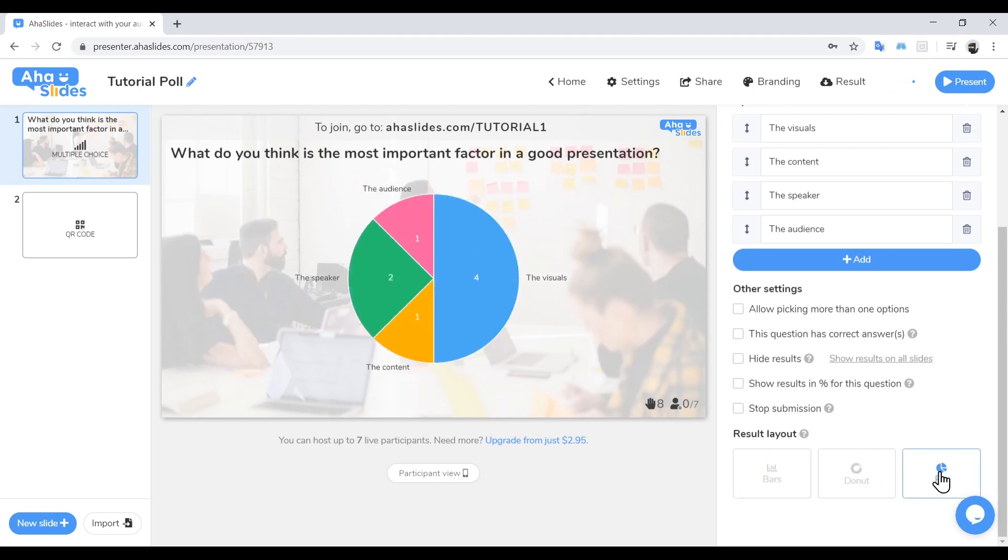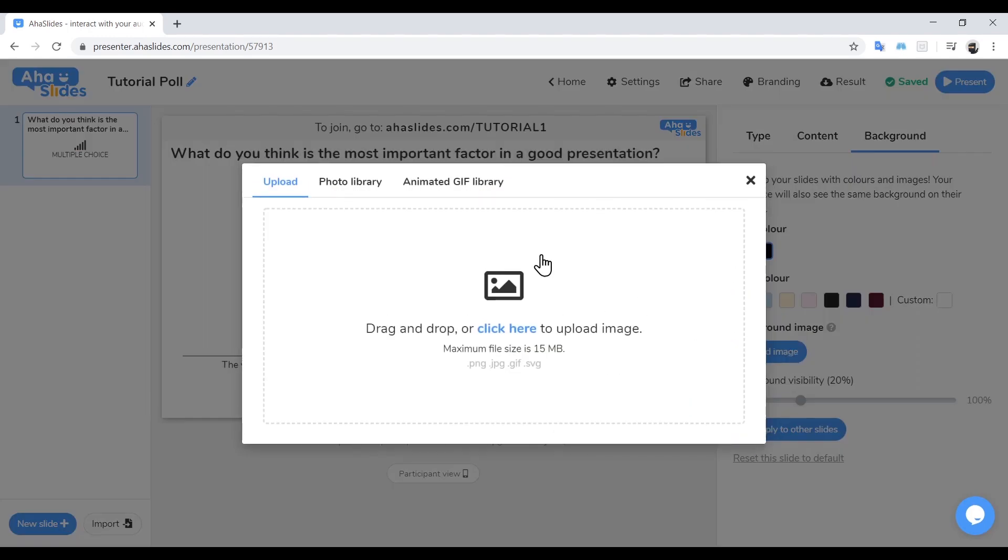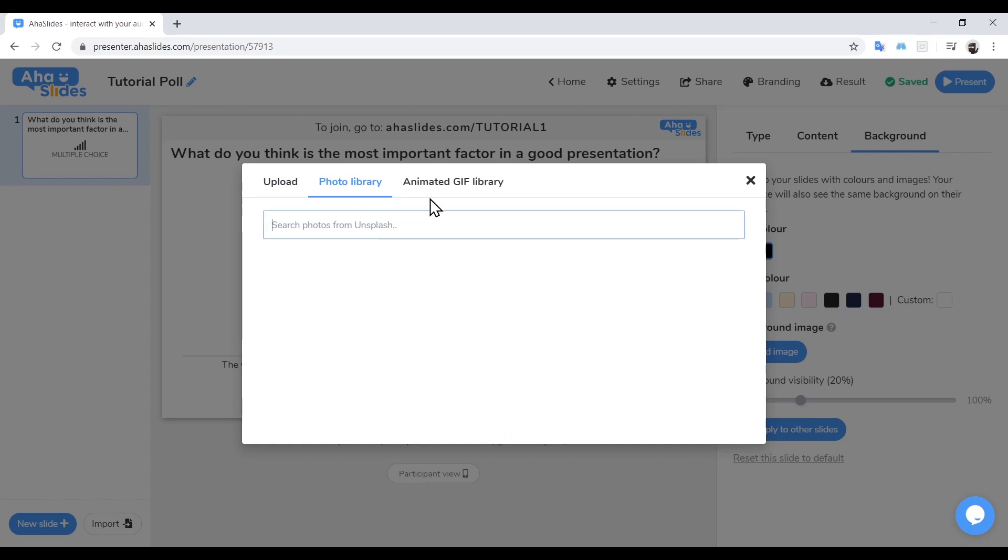You can also give your slide a custom appearance. Just click on background and then add image. You can either upload an image or select from the thousands we have on file.